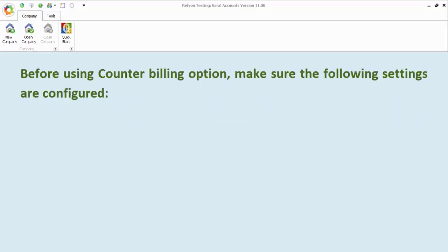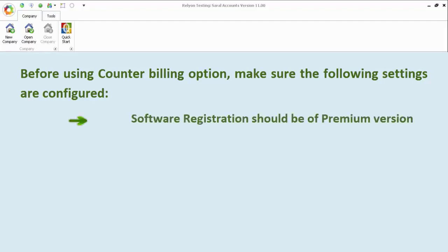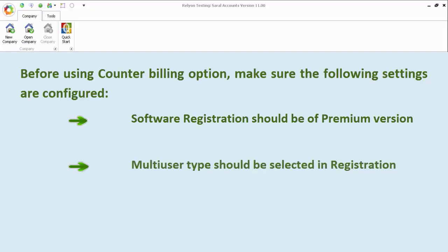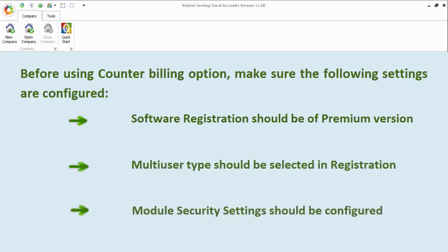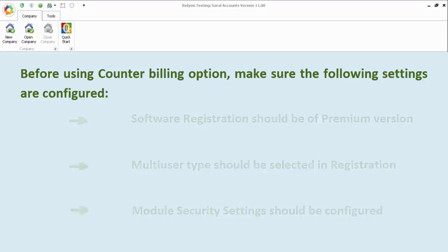Before getting into the counter billing option, make sure the following settings are configured in the software. The software registration should be of premium version, multi-user type should be selected during registration, and module security setting should be configured.